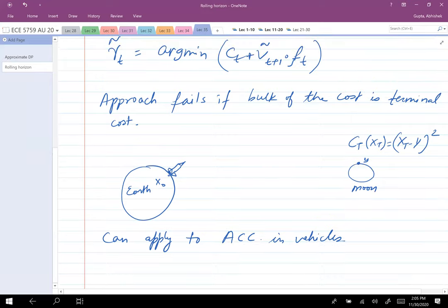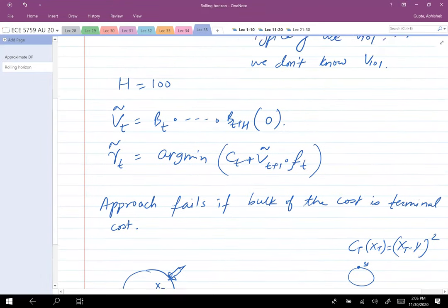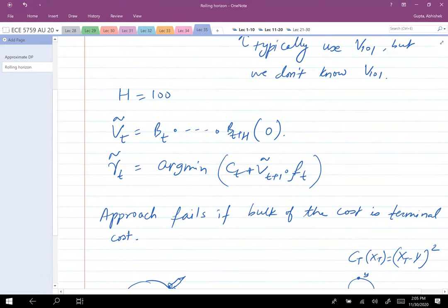Any questions on rolling horizon approximation?